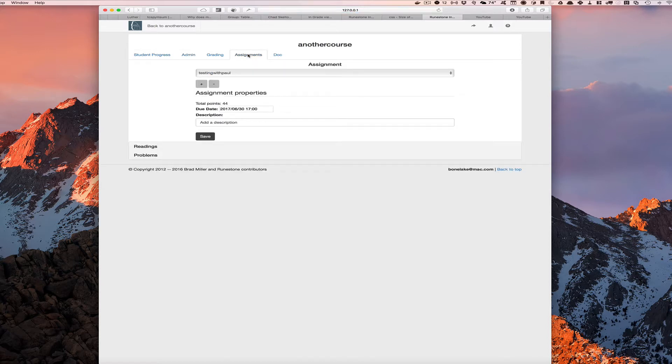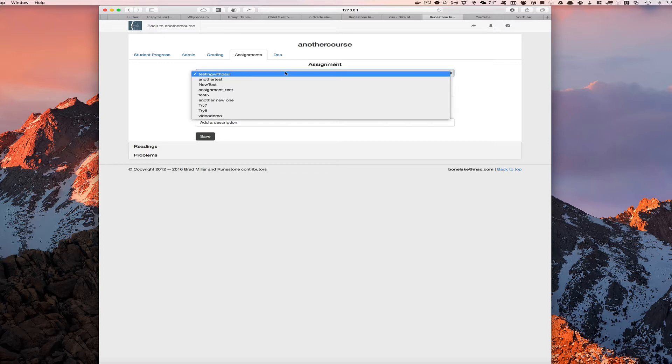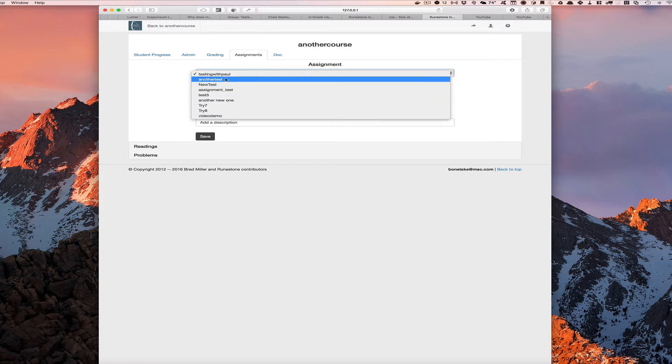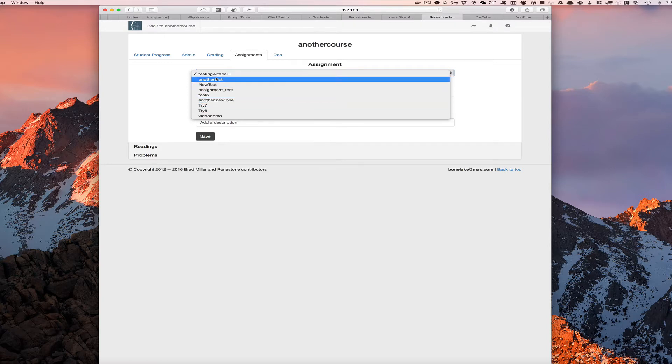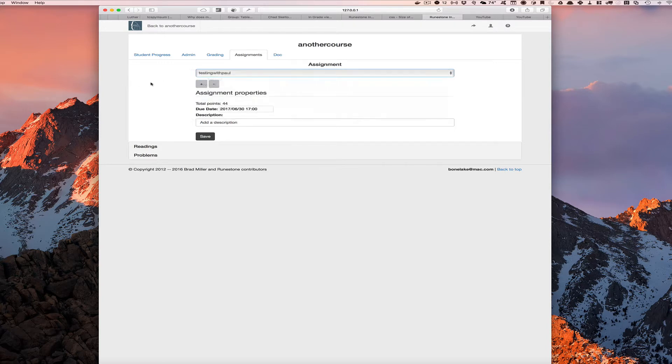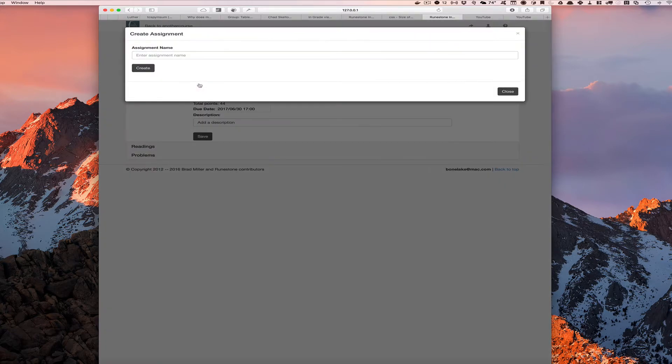If we click on the assignments tab you can select from a series of assignments that you've already created if you want to go back and modify or edit an assignment that you've already made. But in our case let's go ahead and create a brand new.